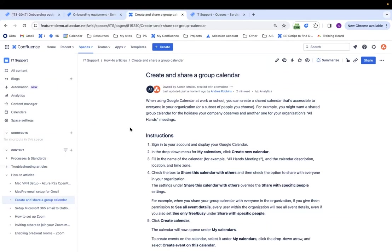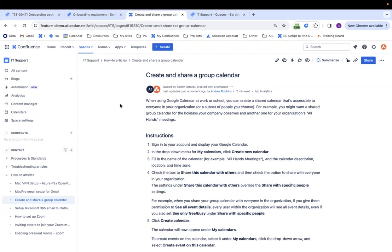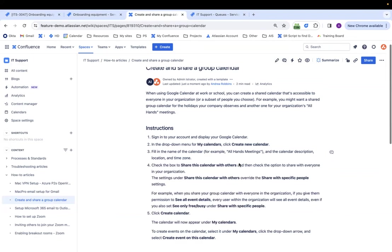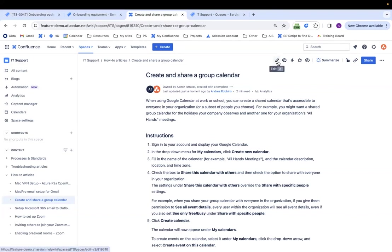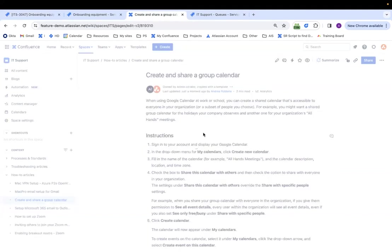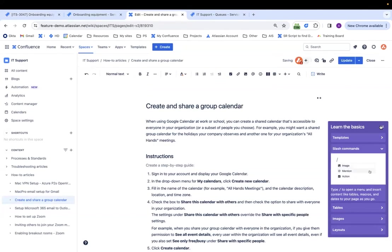Now let's move on to Confluence. So Confluence is where your knowledge base will be located. So whether it's how-to articles, troubleshooting articles, processes and standards. Let's say I wrote this knowledge article here. It's a how-to article on how to share and create group calendars. So I wrote it out. It looks good.